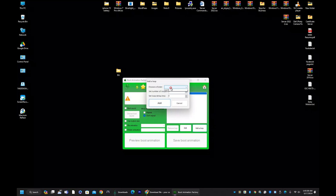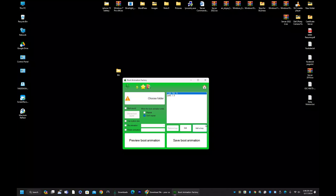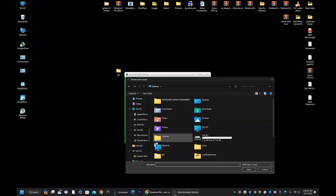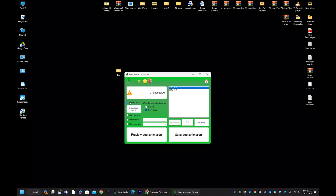Go to 'Add a Loop,' drop down and select Part 0. Set the number of loops — if you set two, the boot animation will play twice; if three, three times. Set loop delay in milliseconds if you want a delay between each loop. You can also add a boot sound by checking the checkbox and uploading an MP3 audio file. There are also options to flip the animation horizontally or vertically, and to rotate it.